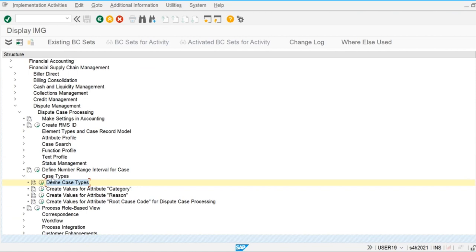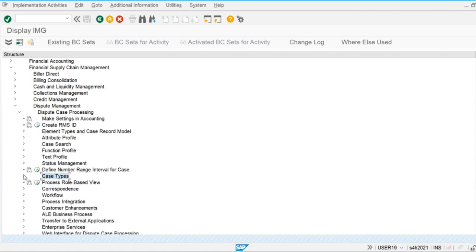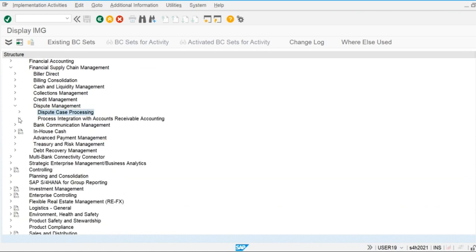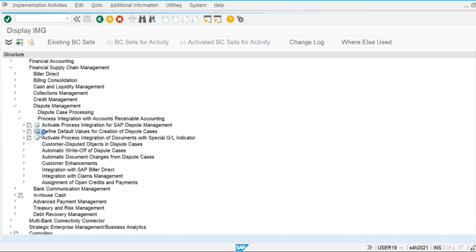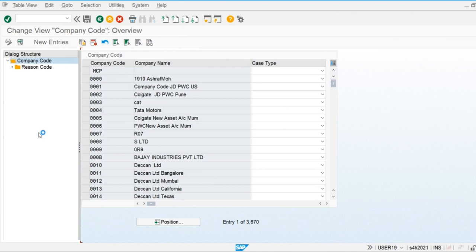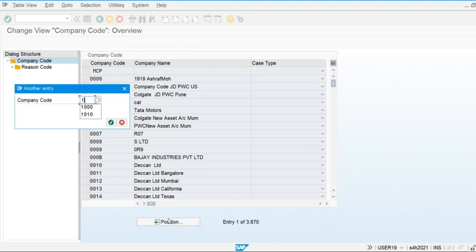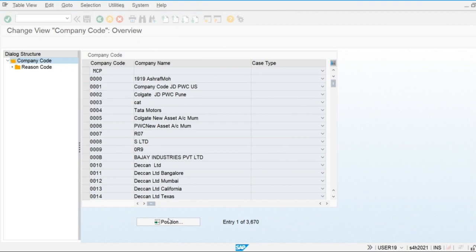Now we are going to assign this dispute case type to our company code. For this, go to Process Integration and define the default values for creation of dispute cases. My company code is 1710 — I am going to assign the dispute case type, which is already defined here.